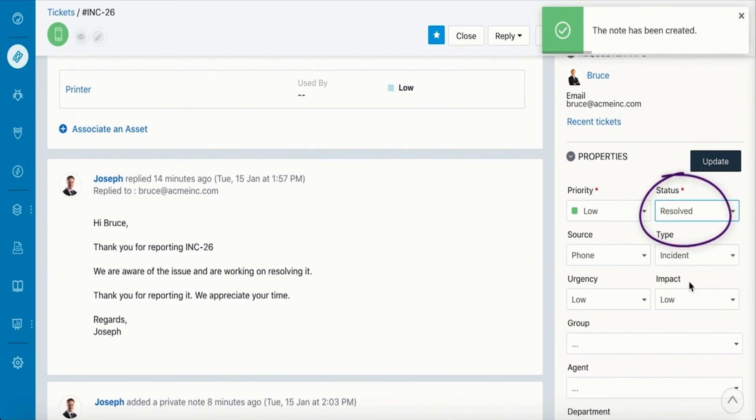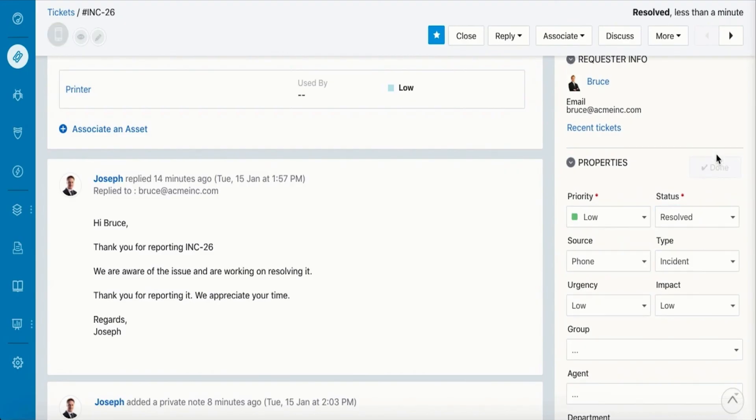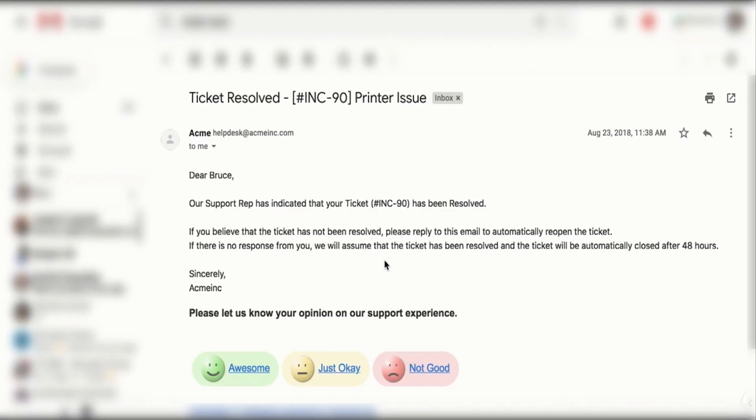Once that's done, an auto-generated email with the customer satisfaction survey is sent to your requester. Since you responded promptly, you know what the response is going to be.